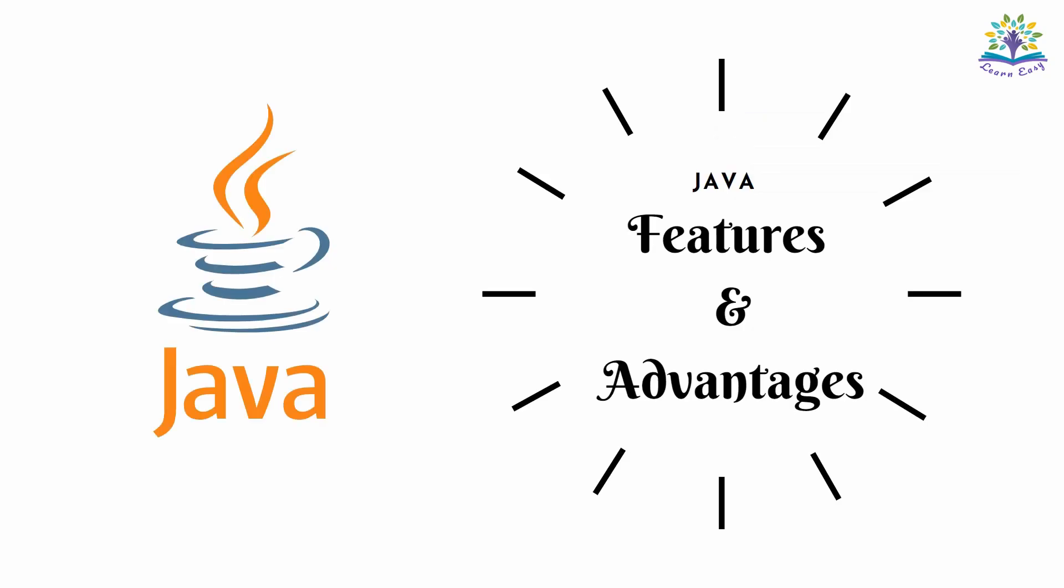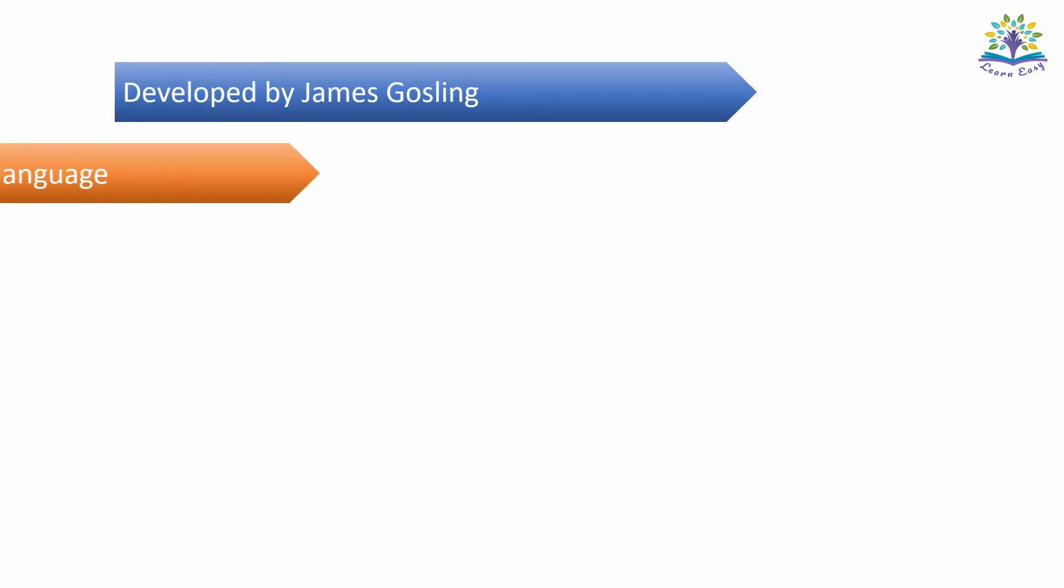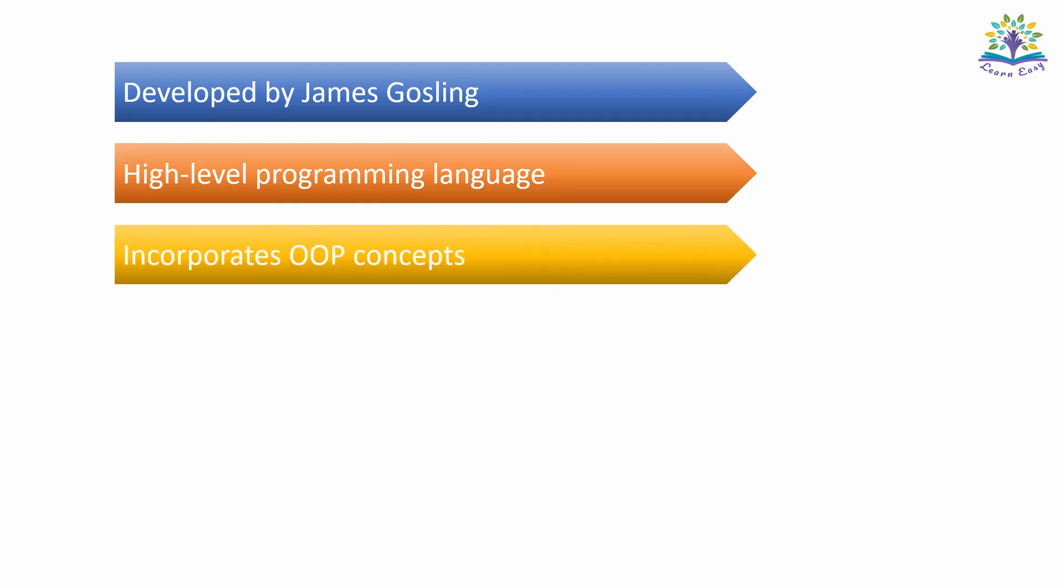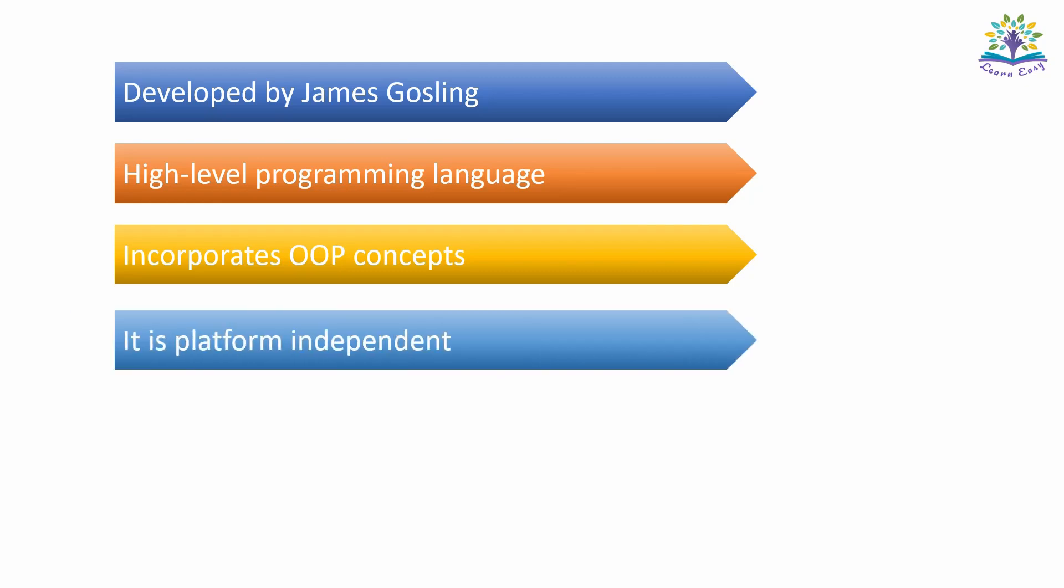Let's see the features and advantages of Java. Java was designed and developed by James Gosling. It is a high-level programming language that uses English-like words to write programs. It incorporates object-oriented programming concepts which we will learn in detail in our next video.